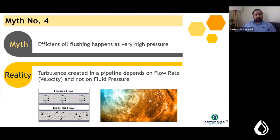Myth number four: efficient oil flushing happens at very high pressure. Flushing happens because of turbulence, and turbulence is created by velocity which generates flow rate in the system. Pressure is a byproduct of flow rate going into pipelines — it is not the driver of effective flushing.